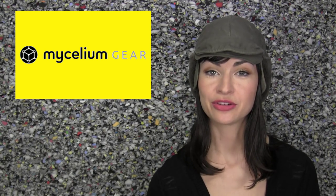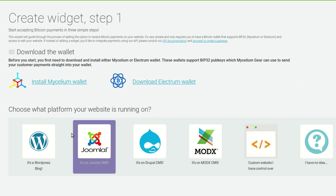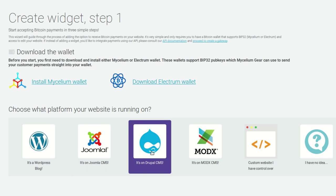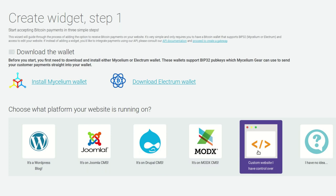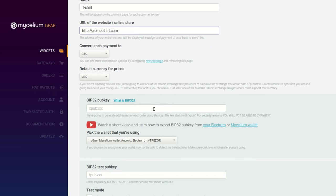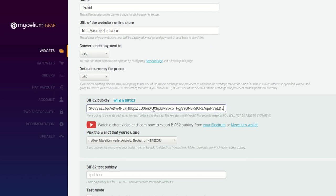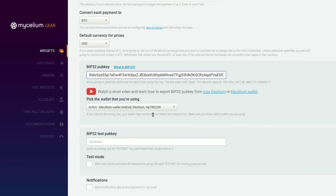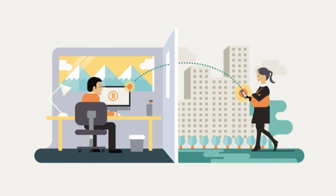And step three: head back to your Mycelium Gear account. Select the kind of back-end your website uses, like WordPress, Joomla, or something custom that you control. Give your widget a name, like donations or t-shirts or whatever you're using it for. Enter the URL of the web page where you want your widget to appear, and then paste your master public key into the field marked BIP32 pub key. If you like, you can check the box at the bottom of the page, which means you'll receive notification emails every time you get a new payment.